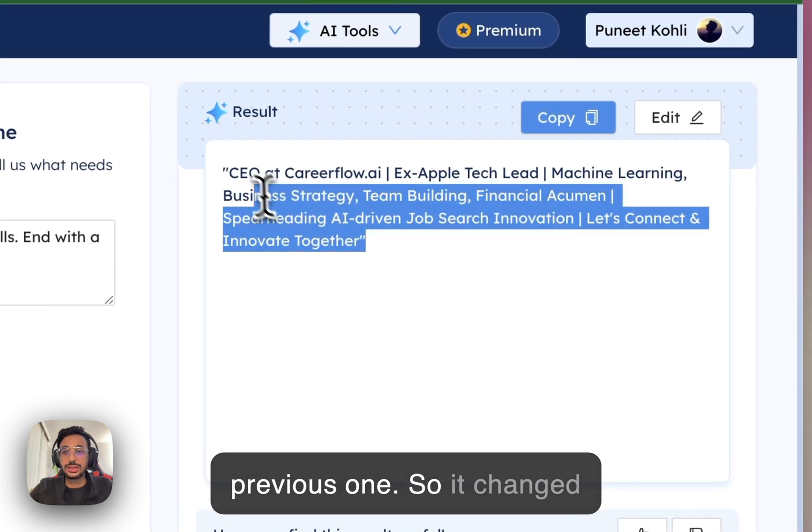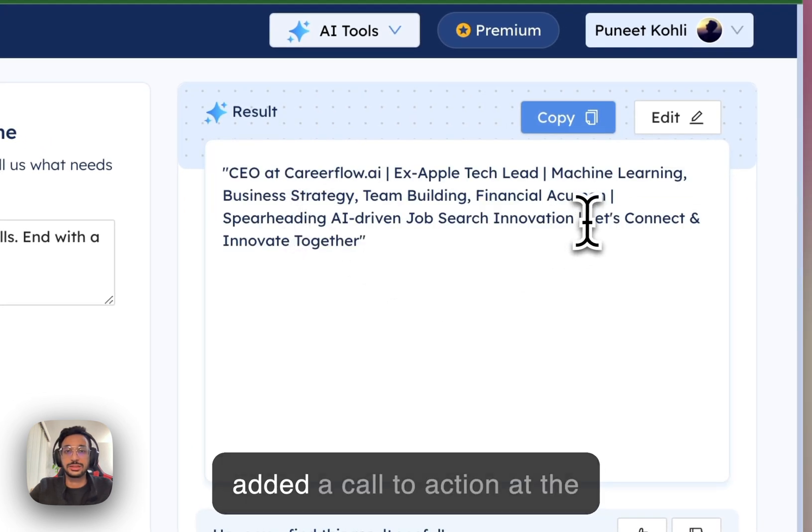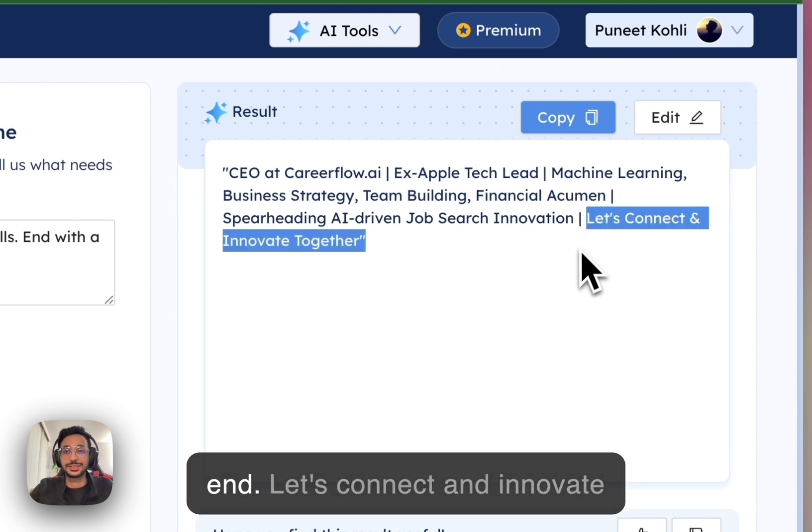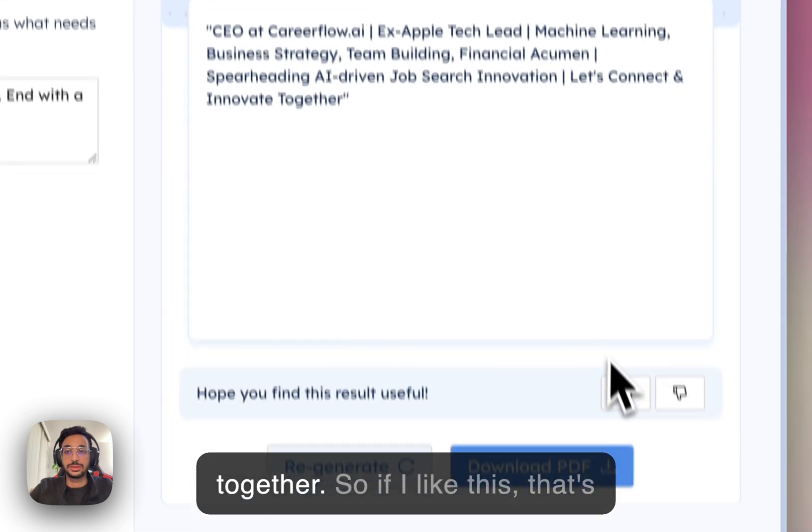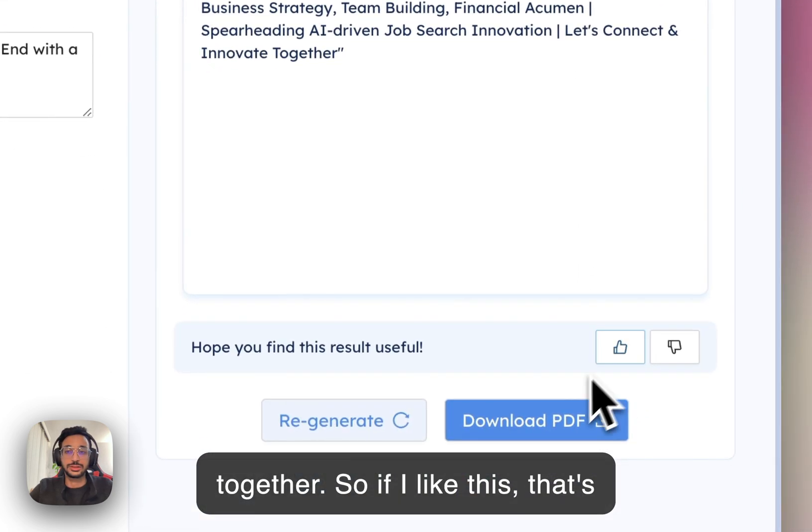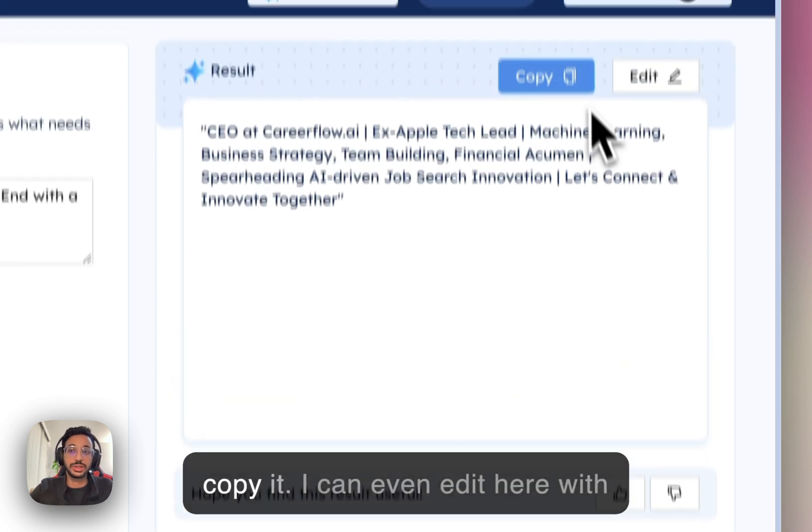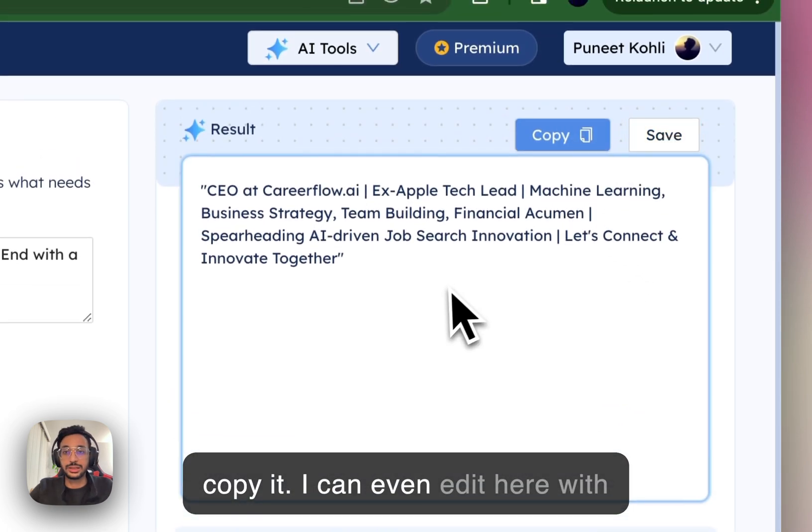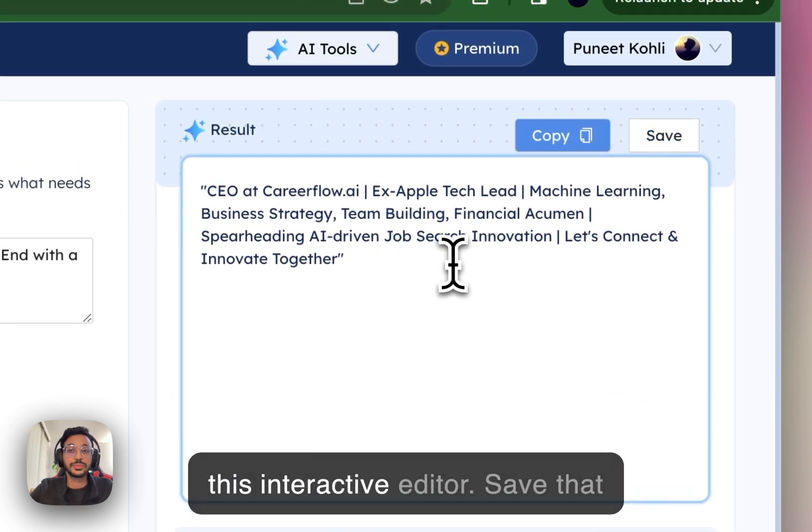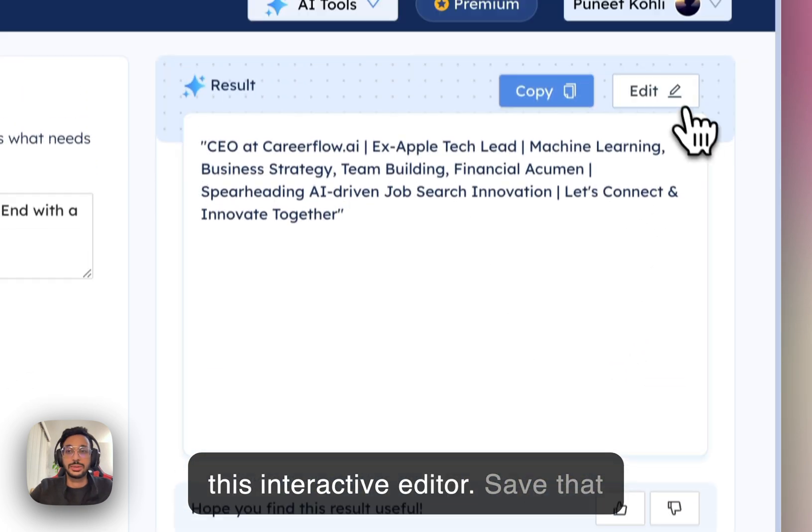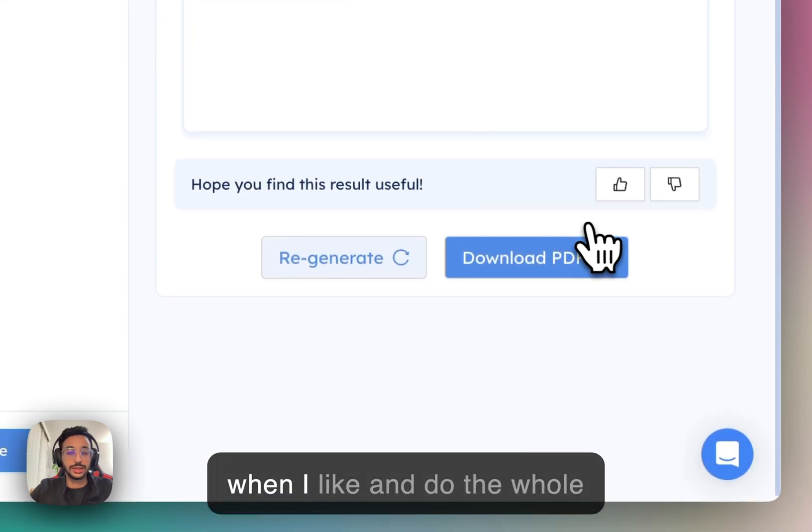So, it changed some of the keywords and it added a call to action at the end. Let's connect and innovate together. So, if I like this, that's great. I can now download it, copy it. I can even edit here with this interactive editor. Save that when I like and do the whole nine yards.